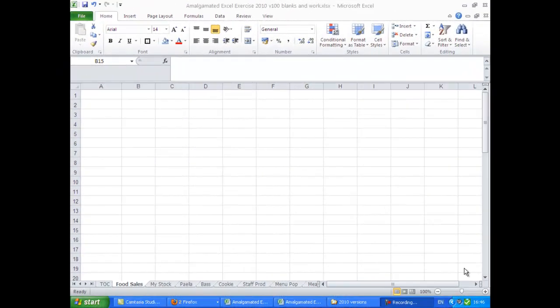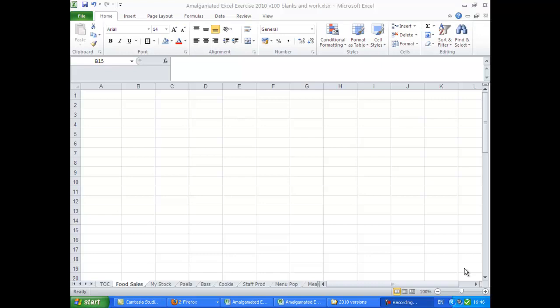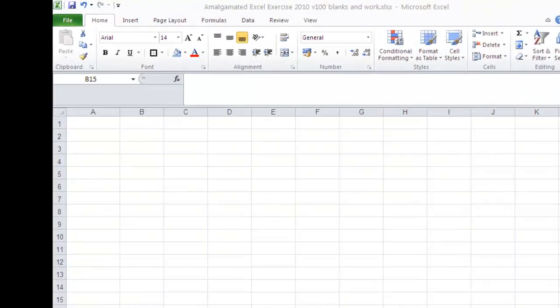Hi, Deirdre McNamara here again. This is the third video in the Excel 2010 series. Today we're going to look at some simple multiplication in Microsoft Excel and a little bit more on formatting. I'm going to start off by doing a bit of typing, so I'll just freeze my video.